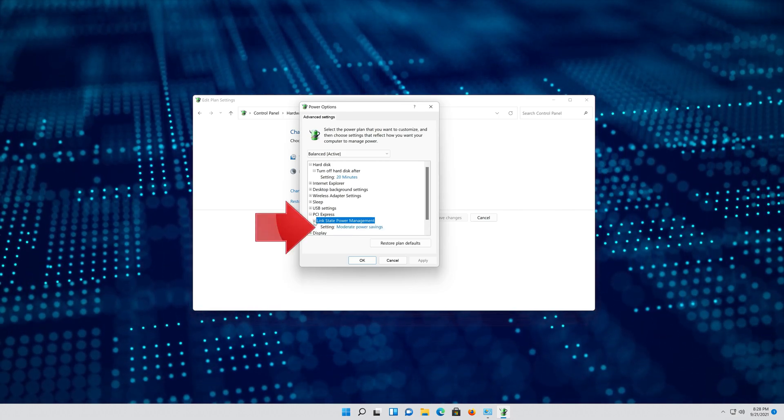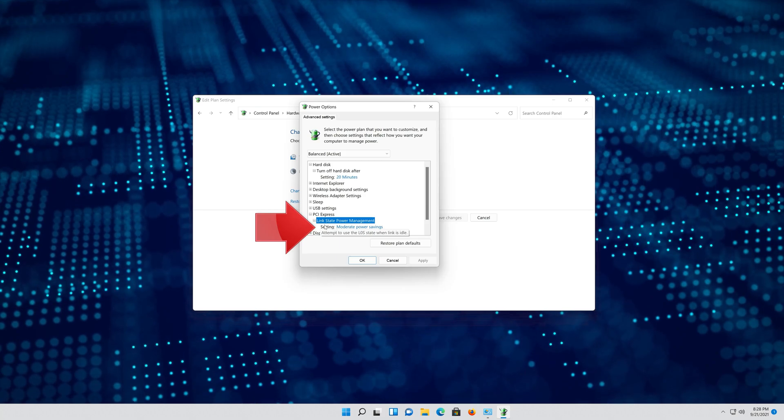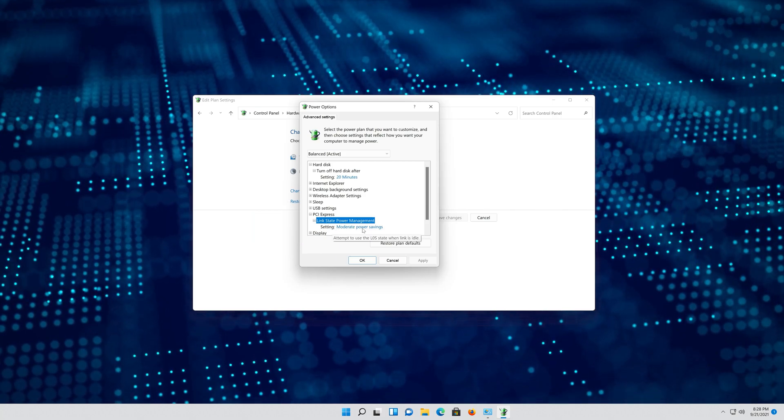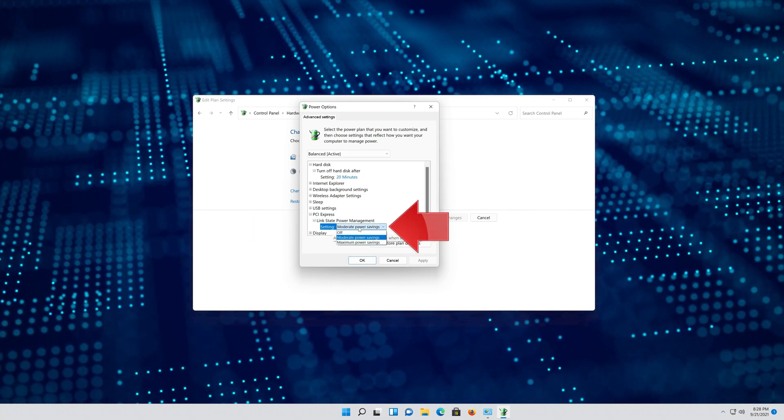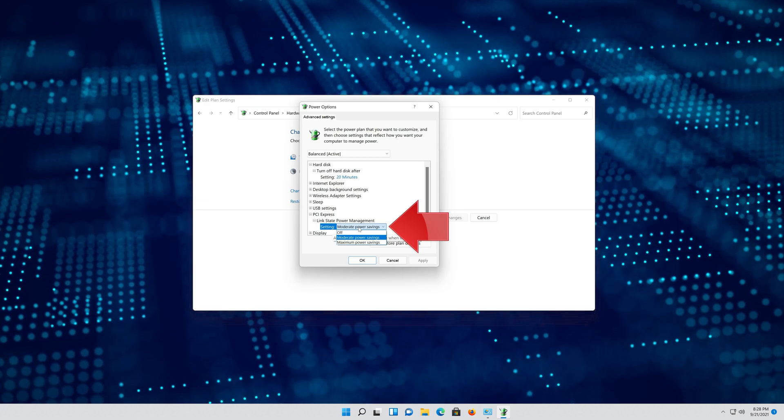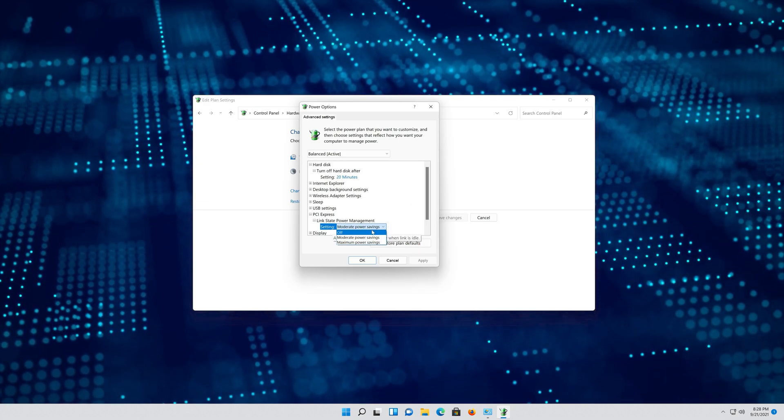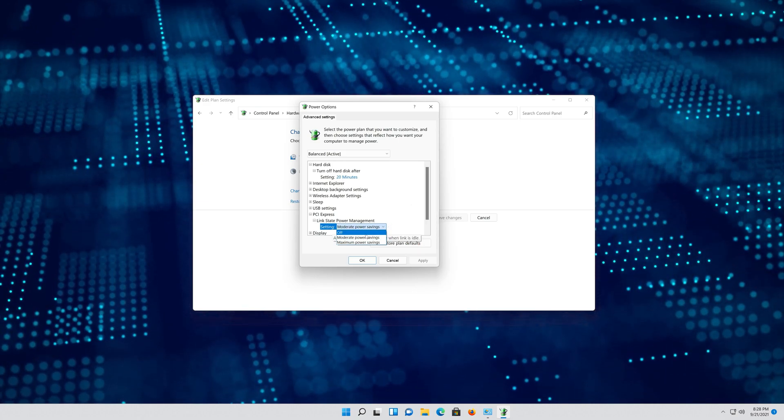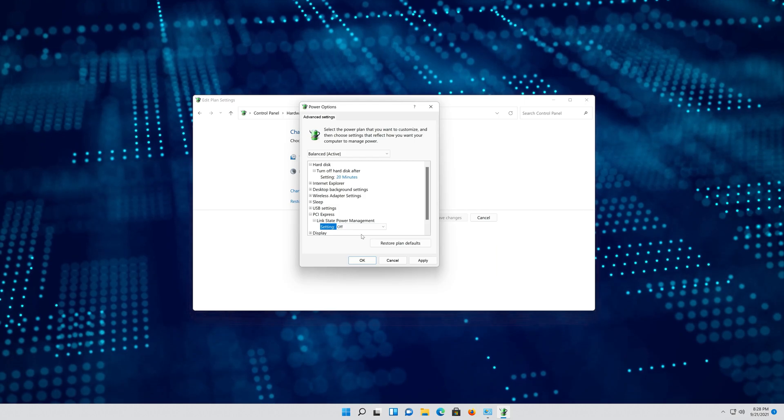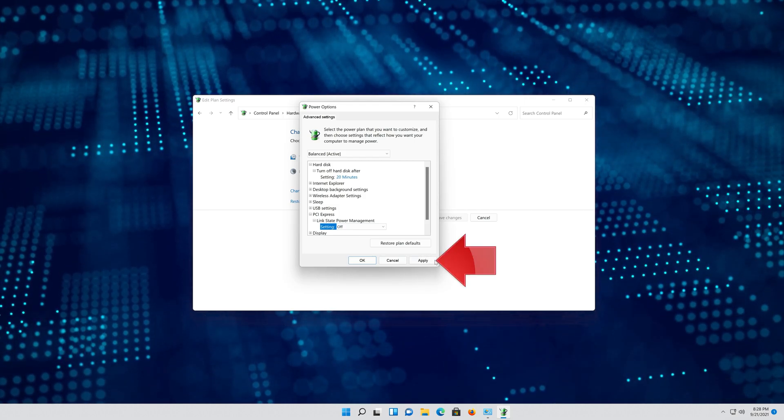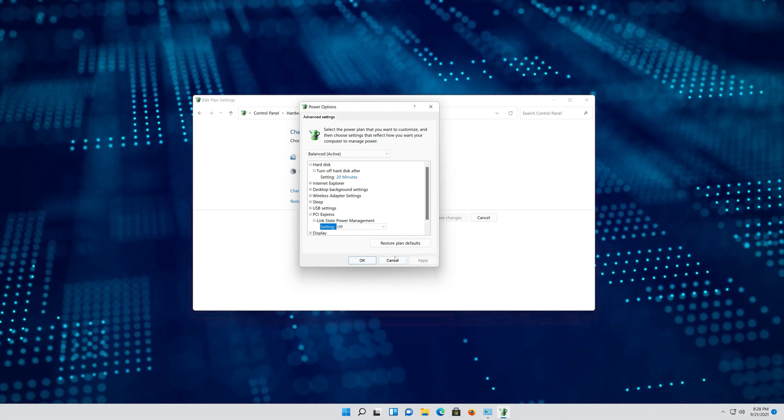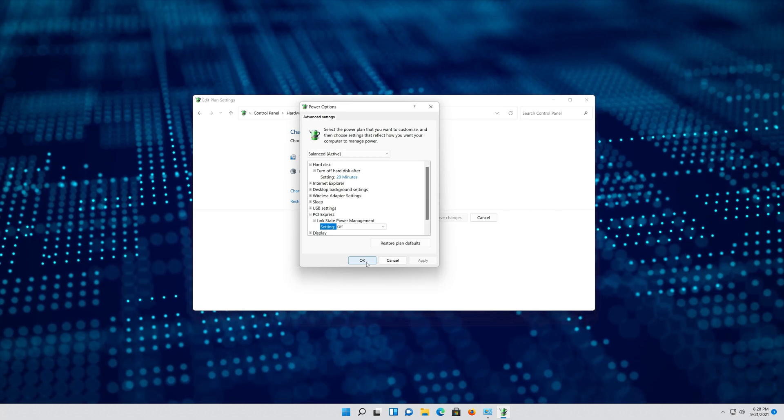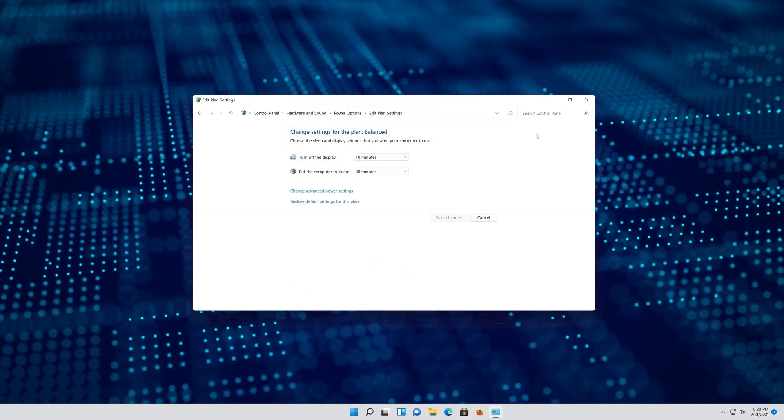Click on Moderate Power Settings. Select Off. Press apply and then OK. Close your control panel.